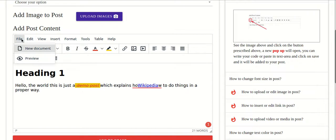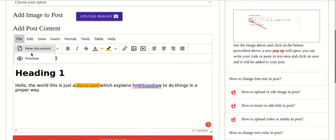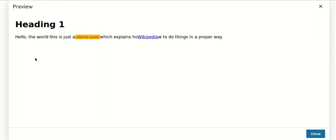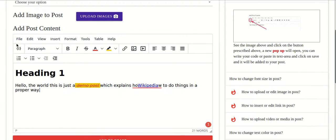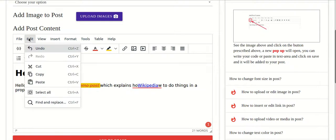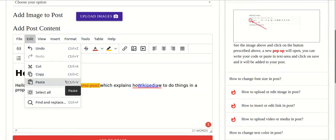If you want to see how the post looks, go to the File menu and click on Preview — you can see exactly how the post will be shown to users. You can also paste content from Microsoft Word — suppose you have written an article in Word.